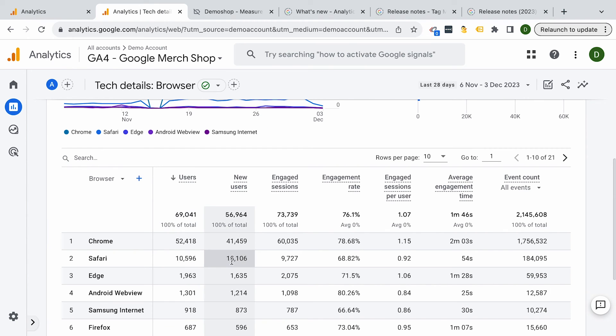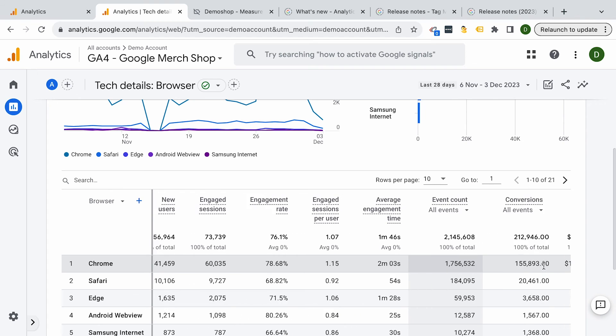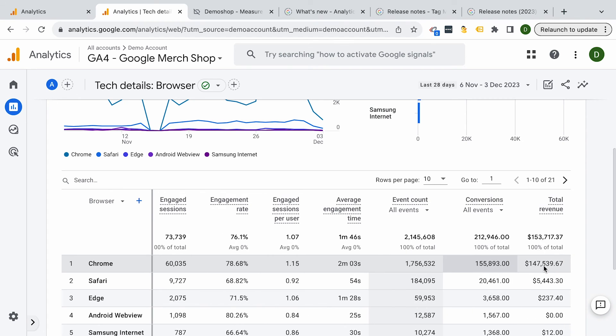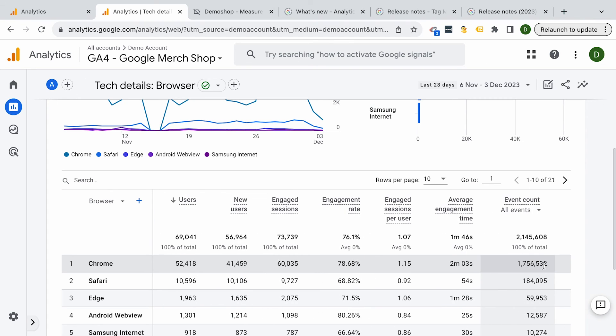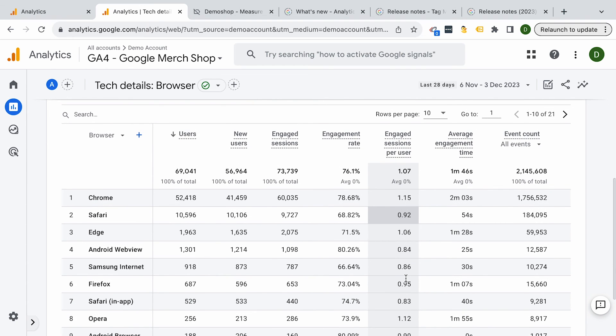And I oftentimes use this report to identify potential problems on my website. So for example, if you notice that the engagement time on a certain browser or device is awful, or maybe the checkout is broken, you don't make any sales on a particular operating system. That's definitely something you would need to investigate. After all, your website is a tech product and it's your responsibility to make sure it's usable by everyone. So take a look at this report.